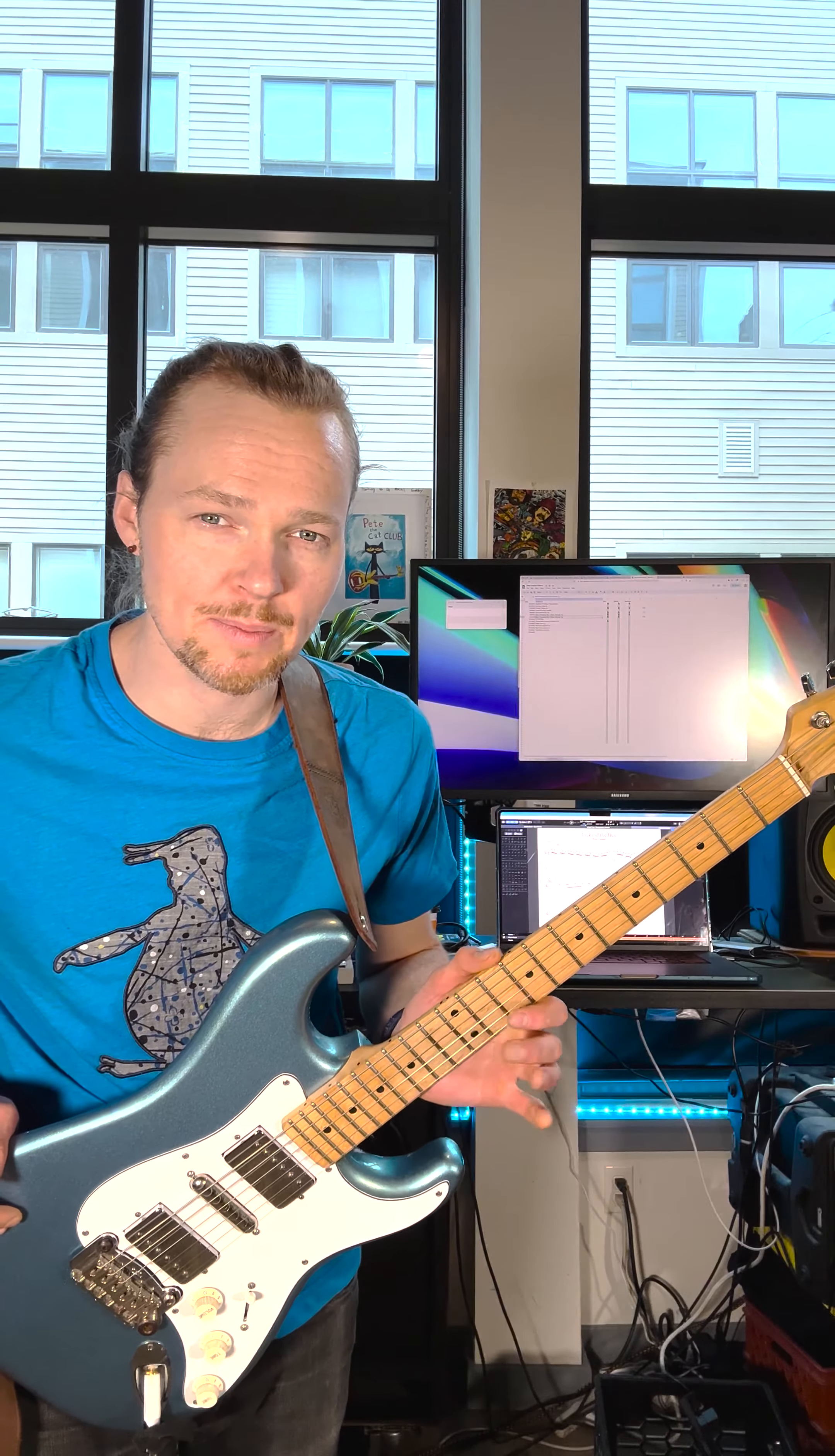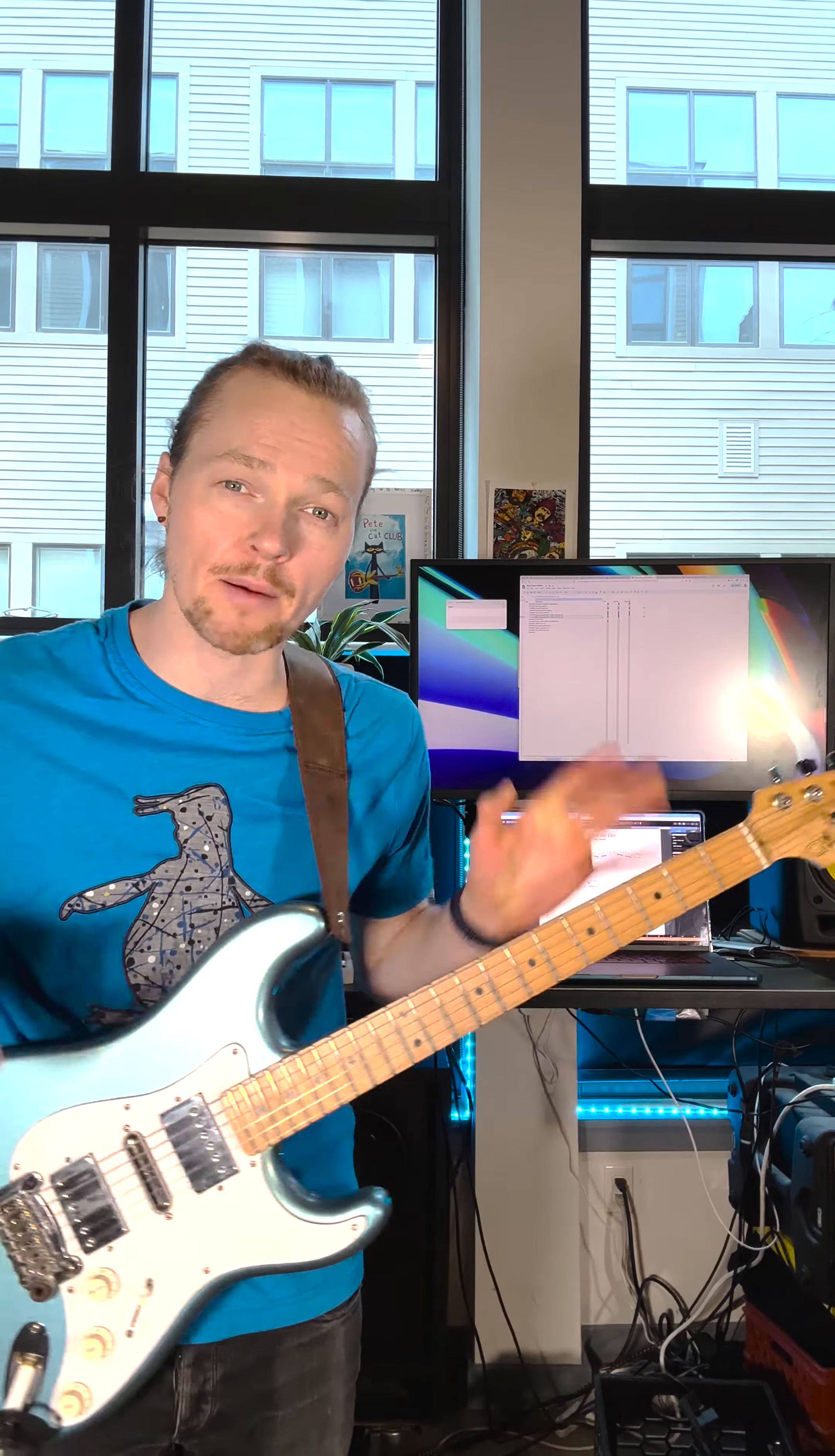Today's lick is going to be where we explore combining scales. So last week I was teaching a lesson with a student of mine and we were going over how to solo over the chords for Isn't She Lovely by Stevie Wonder.